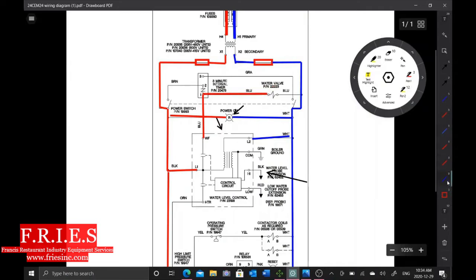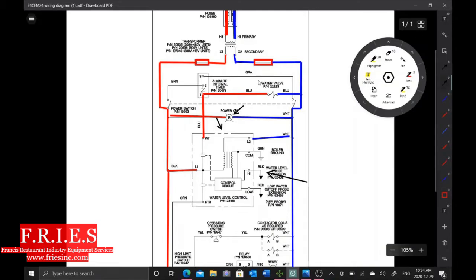And then secondly, we're always going to be hot on this side—even with the power switch off, we're always hot on that fill solenoid. So now we have a fourth load that we're looking at that could potentially be the problem.